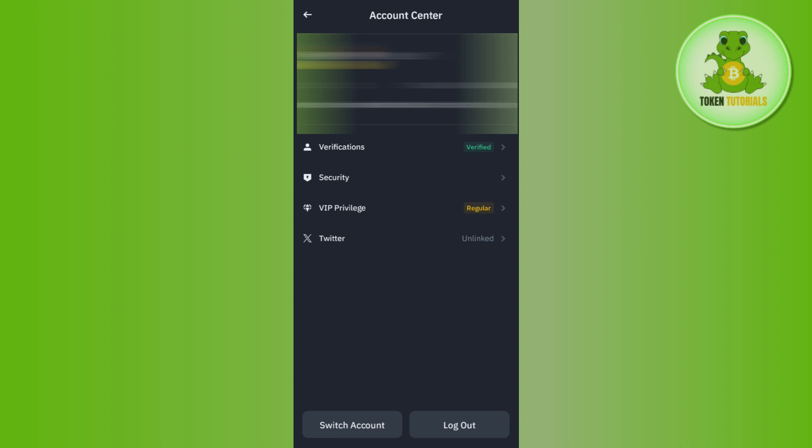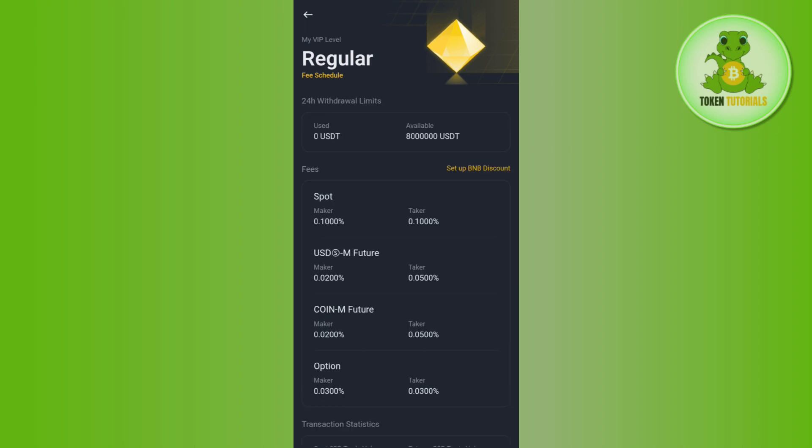option of VIP Privilege. So if you tap on VIP Privilege, it will show you your VIP level. As you can see, my VIP level is regular. Now if you want to increase your